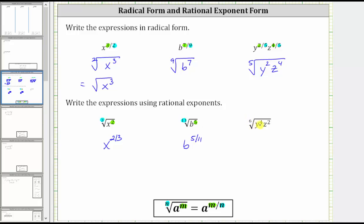Finally, we have the sixth root of y to the fourth, z squared. Because the index is six, six will be the denominator of the rational exponents. Because the exponent on y is four, four will be the numerator of the rational exponent of y. And because z has an exponent of two, two will be the numerator of the rational exponent for z. The sixth root of y to the fourth, z squared, is equal to y to the four-sixths, z to the two-sixths.